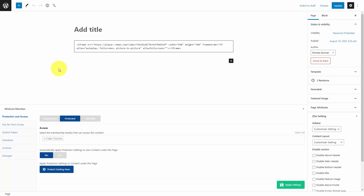Instead of having some content appear to some members depending on their join date, you may want to have content appear to members on a specific schedule. And in all membership platforms, there is a specific way in which you are going to do that.